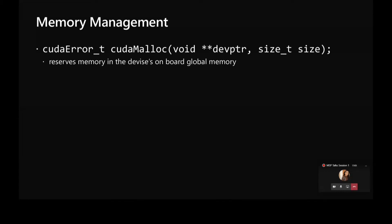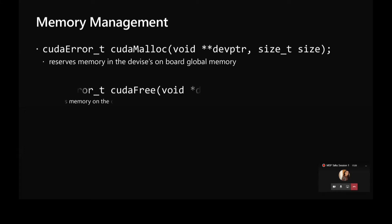There is cudaMalloc which reserves memory in the device's on-board global memory. It takes two parameters. First one is a pointer which will point to the assigned memory location and then size in bytes, the amount of memory we need.